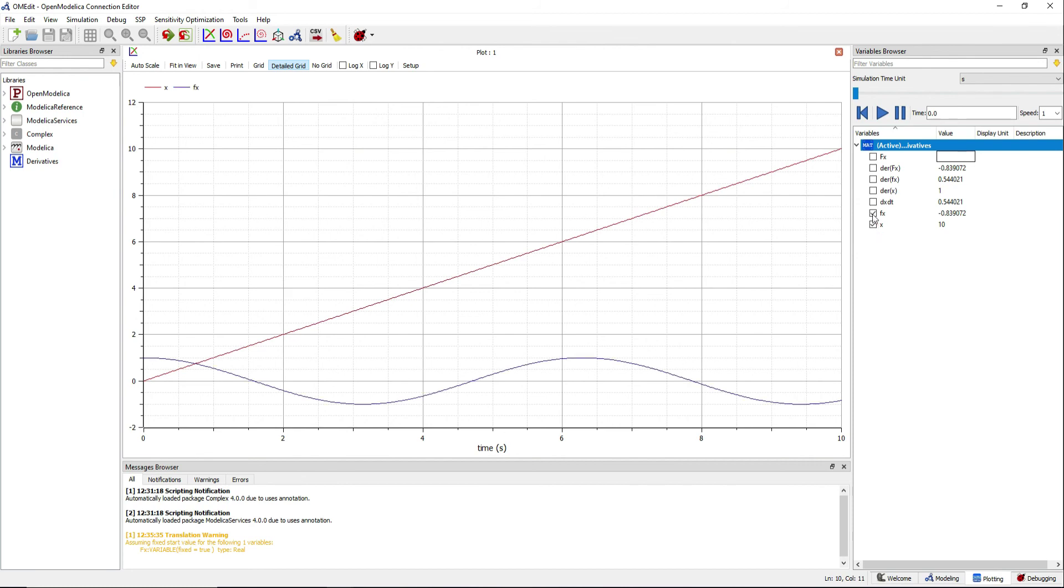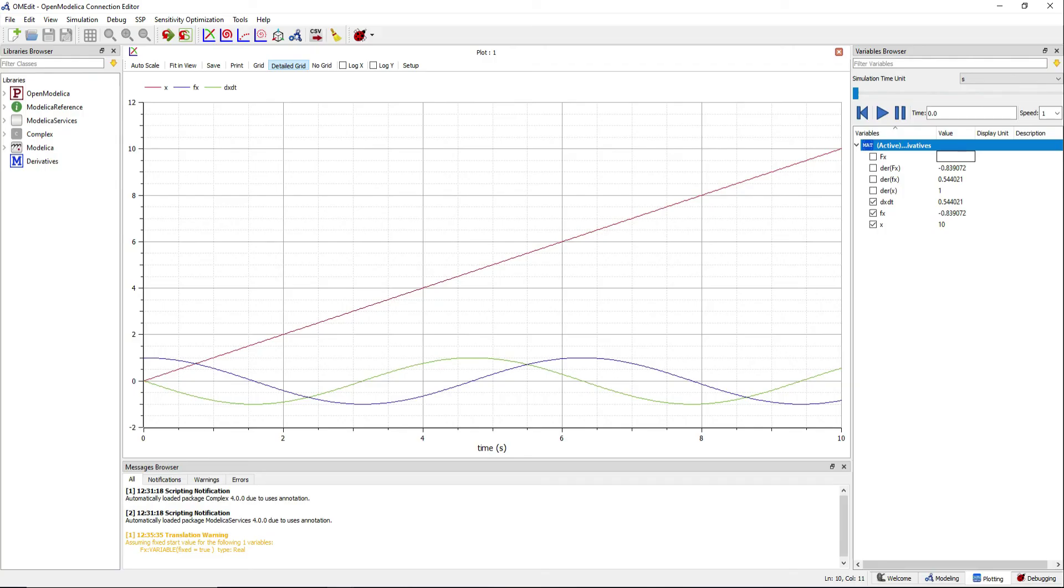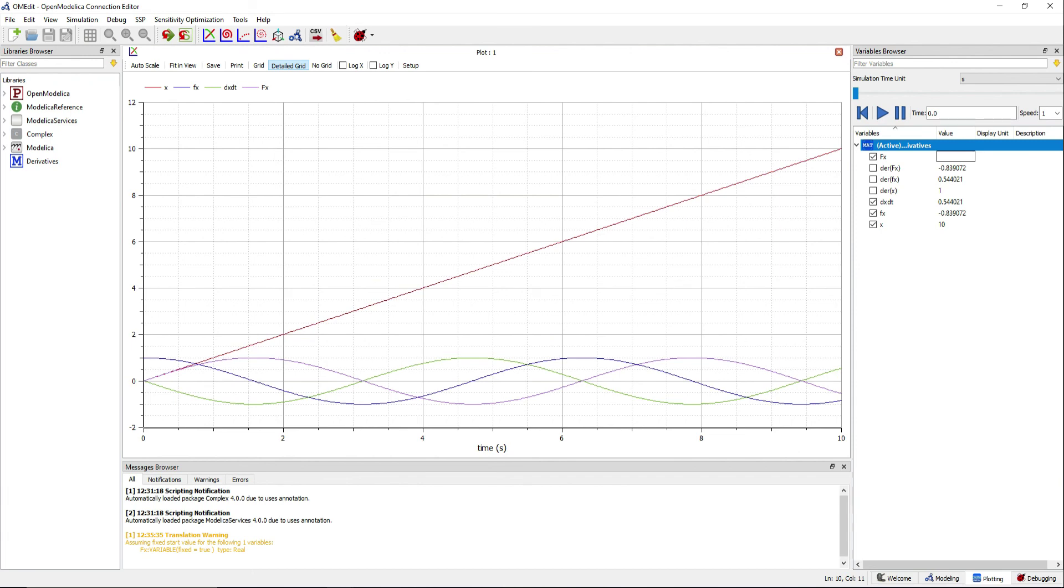f is the cosine of x. dfdxdt is the derivative of the cosine, which is minus the sine, and the antiderivative of the cosine function is the sine.